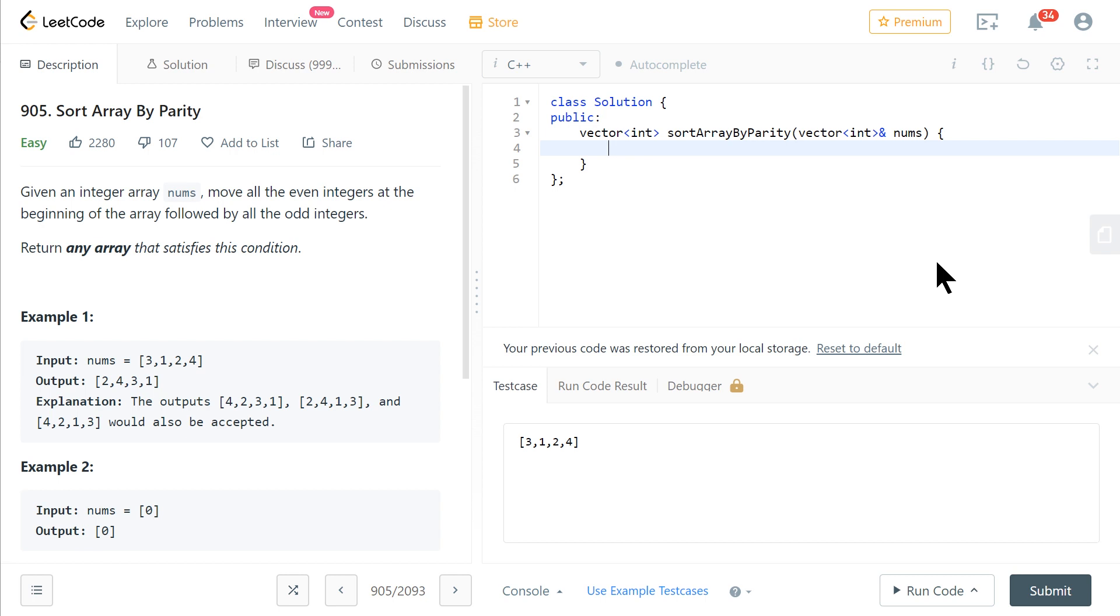And in that podcast with my co-host Bryce, we solve a LeetCode problem, specifically this one, and we live code a solution to it in BQN. So what we're going to do in this video is we're first going to solve it in C++ very trivially, then hop over to BQN, solve it there.